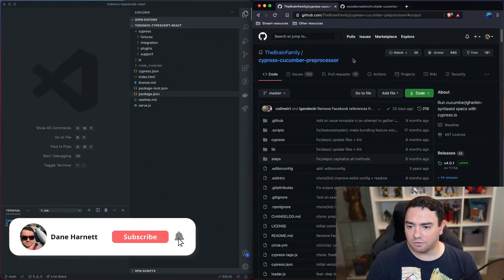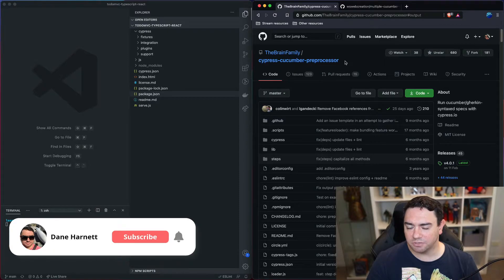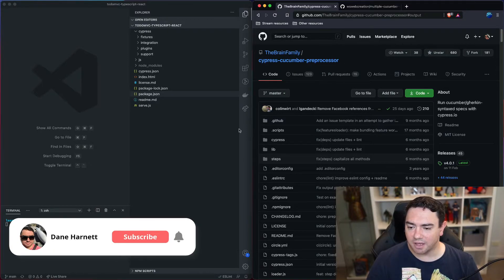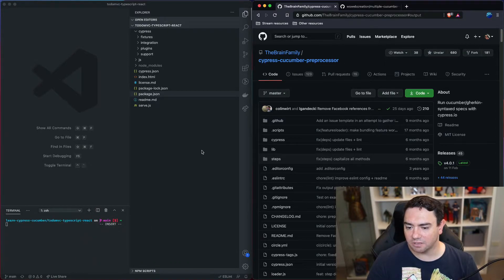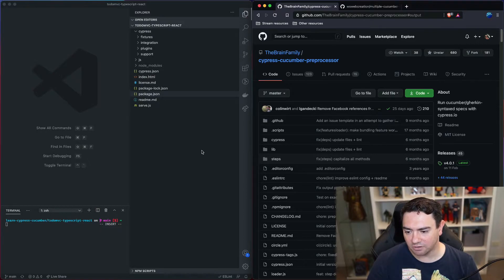Okay, if you can remember we are using the Cypress Cucumber Pre-Processor plugin as part of the Learn Cypress Cucumber series that I have been running on YouTube.